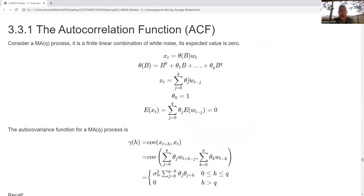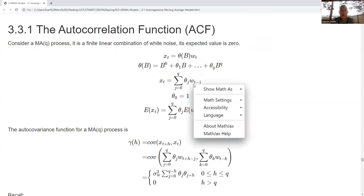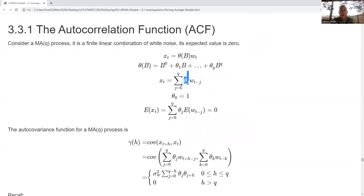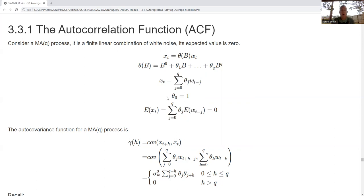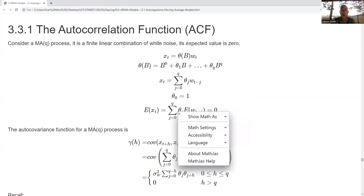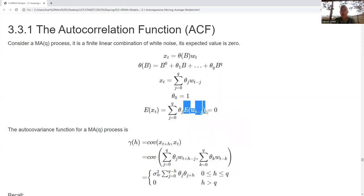The time series as a moving average is equal to a finite linear sum times the white noise terms with backshift, where theta sub zero equals one. When I take the expected value, since expected value is linear, this equals the sum of the coefficients times the expected value of the white noise. The expected value of white noise is zero, therefore the whole thing equals zero.